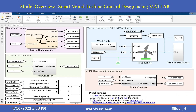This is a model overview of smart wind turbine control design using MATLAB. It has several blocks and subsystems. The first one is the turbine coupled with the grid and transformer. Here there are three different wind profiles available to run this model — you can set profile 1, 2, or 3.